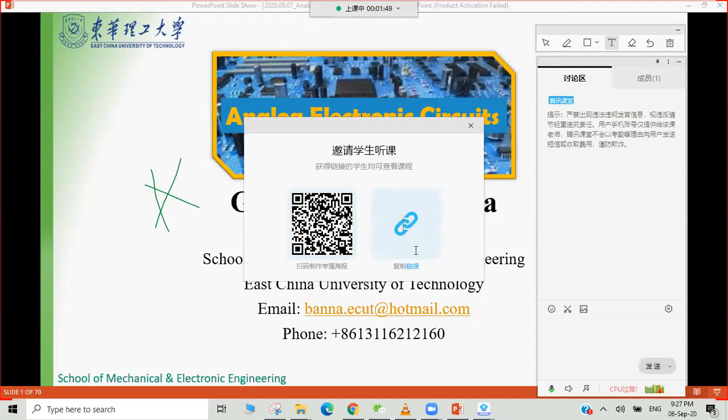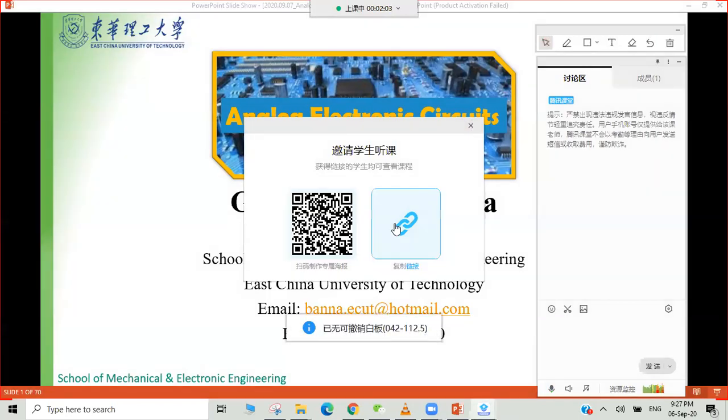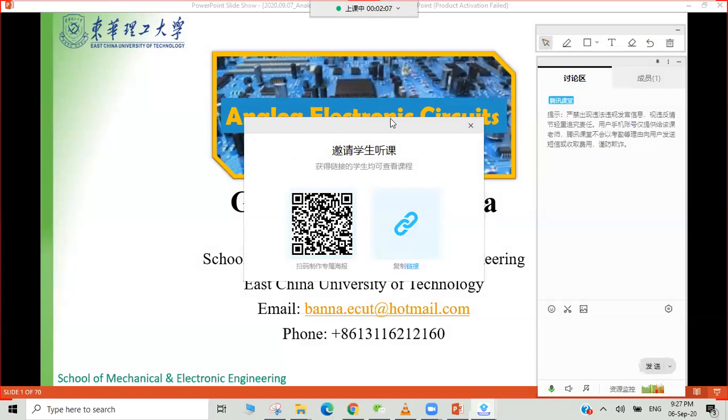Otherwise, you can just copy the link. You can share the keyword code to your students if they have this software.